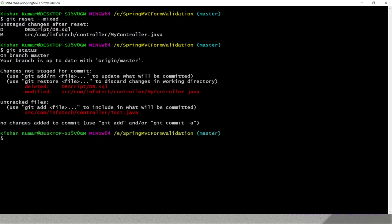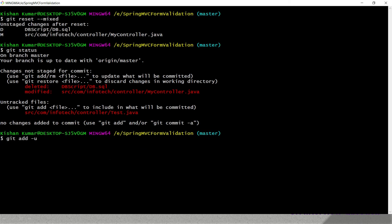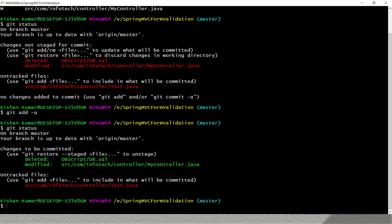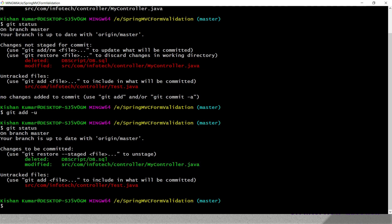Let me do reset again — git reset mixed. If I do git status, all those files are back in our working tree. Now if I run git add -u, this command is going to add only updated files — meaning either an existing file has been deleted or an existing file has been modified. That gets added into the staging area. But if you have created some new files that you don't want to add, you can use this command. If I press enter and do git status, you can see the deleted and modified files have been added into the staging area, shown in green, but the newly created file has not been added into the staging area.